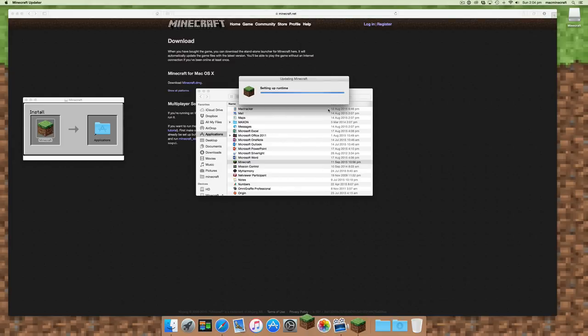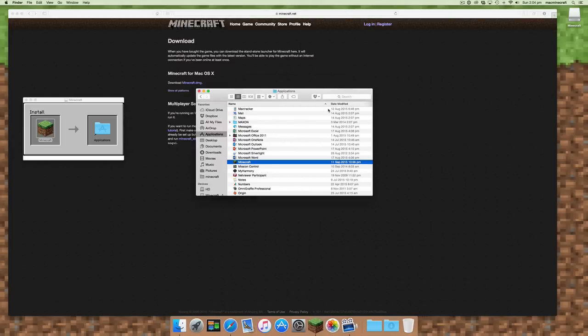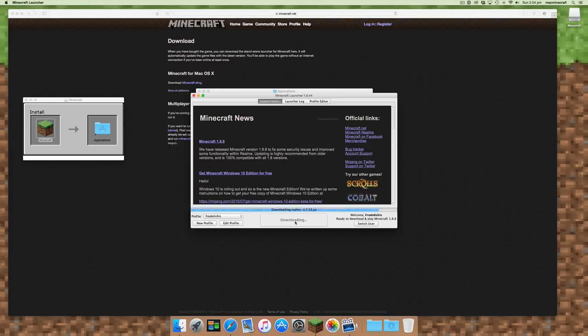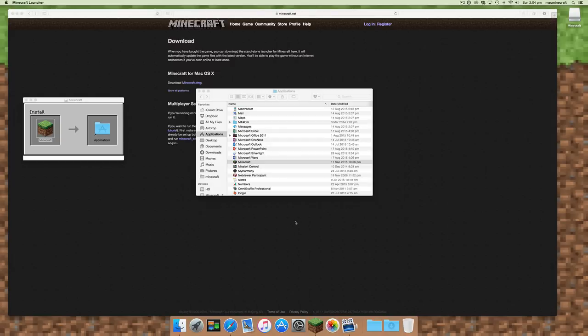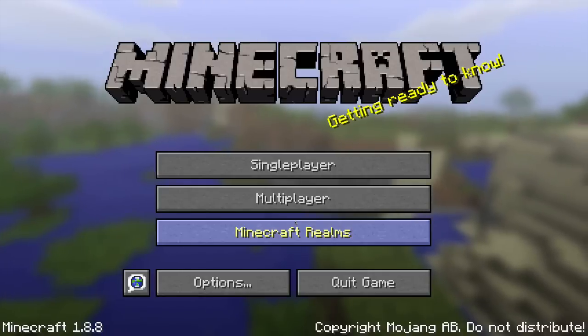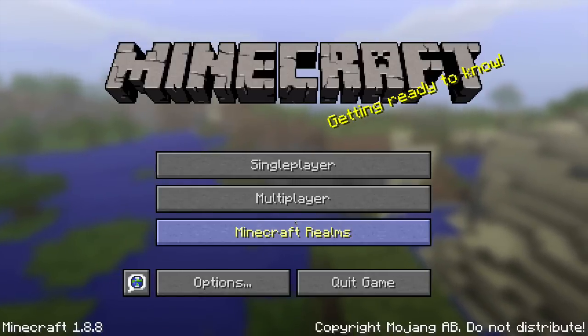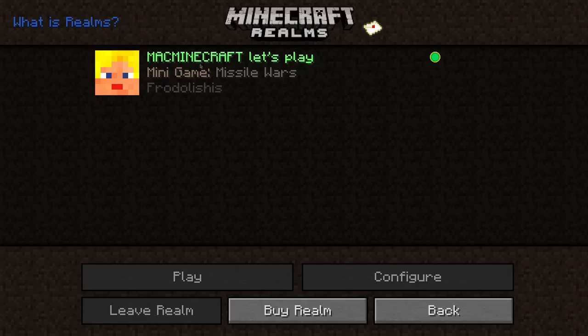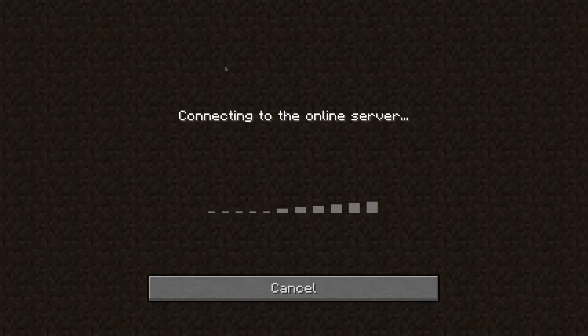Once that occurs, you'll see your Minecraft application launching again, and you'll see that it's basically version 1.8.8, and you can go through the process such as running Realms.